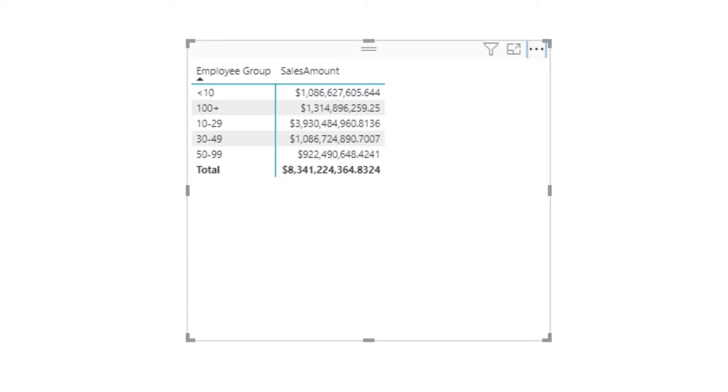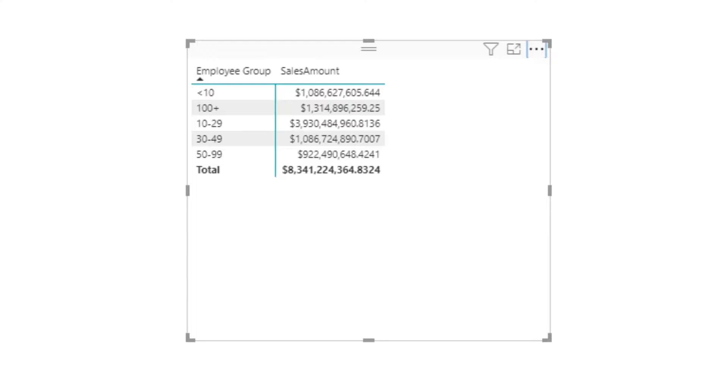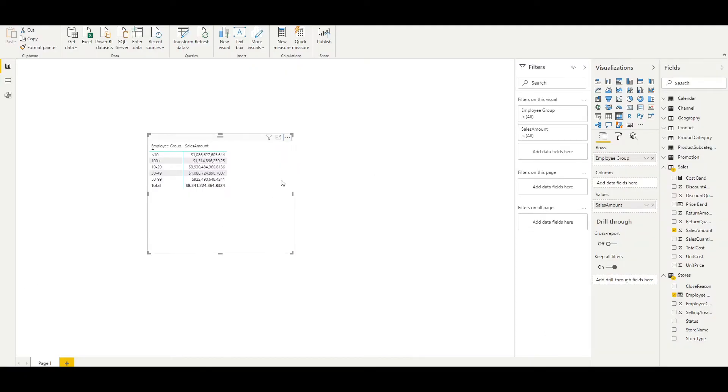To get around this problem, we need to find an alternative to order by. Fortunately, we can generate one by either using a calculated column or a measure. In this case, I'm going to use a measure. This will utilize the SWITCH function in an unusual way, so if you're not familiar with the SWITCH function, I'd recommend watching my video on it, which I'll link below. Let's create a new measure.